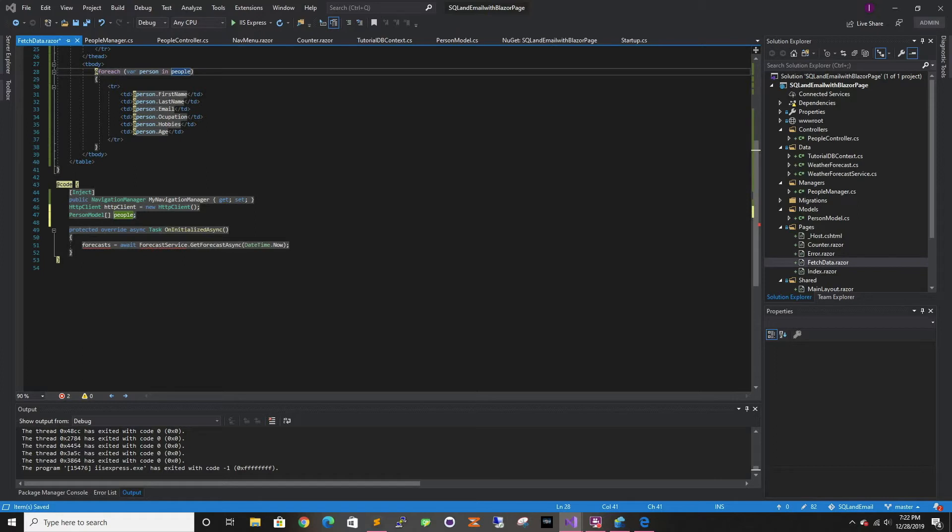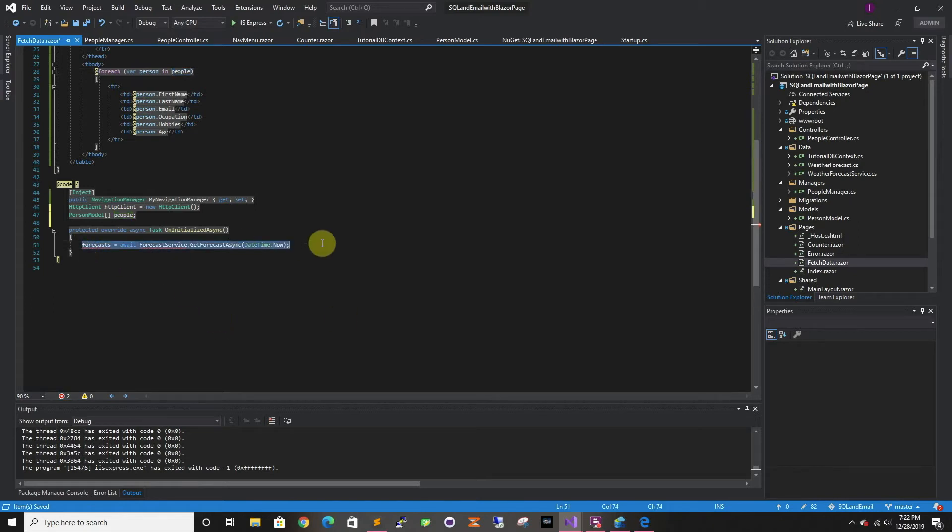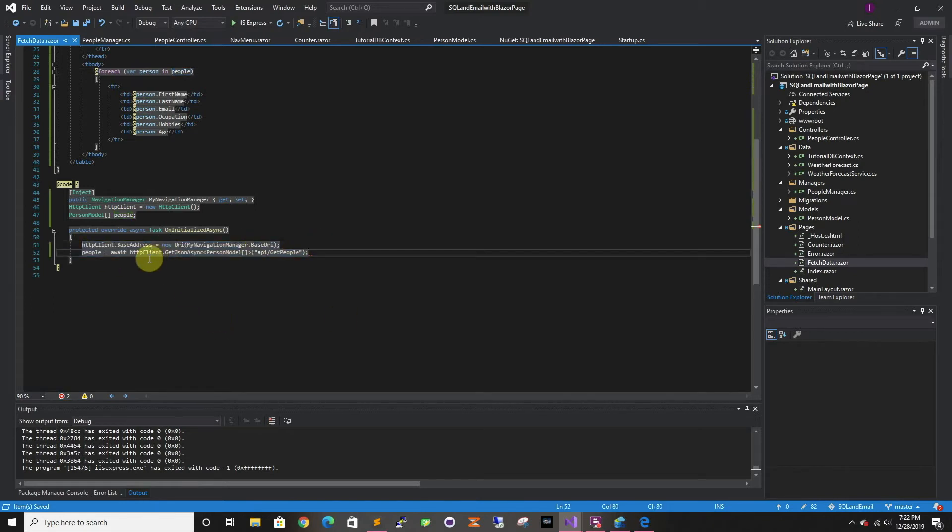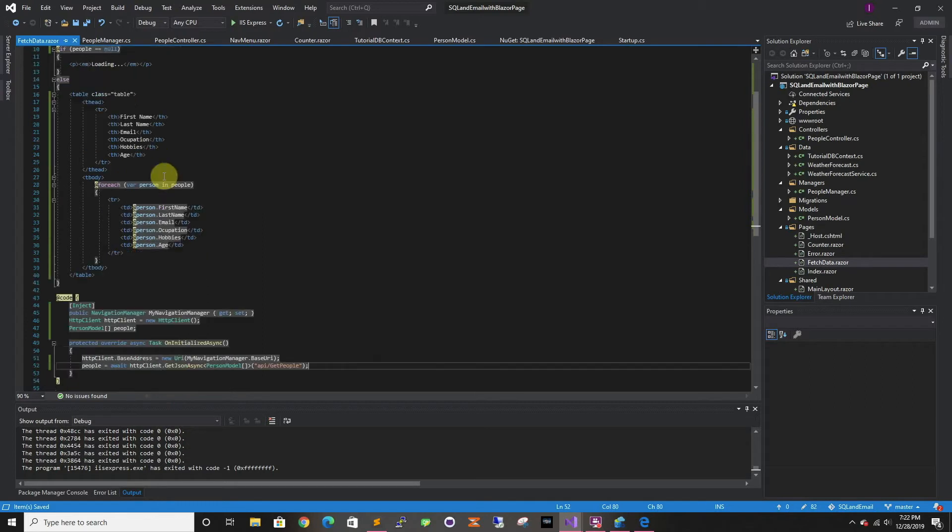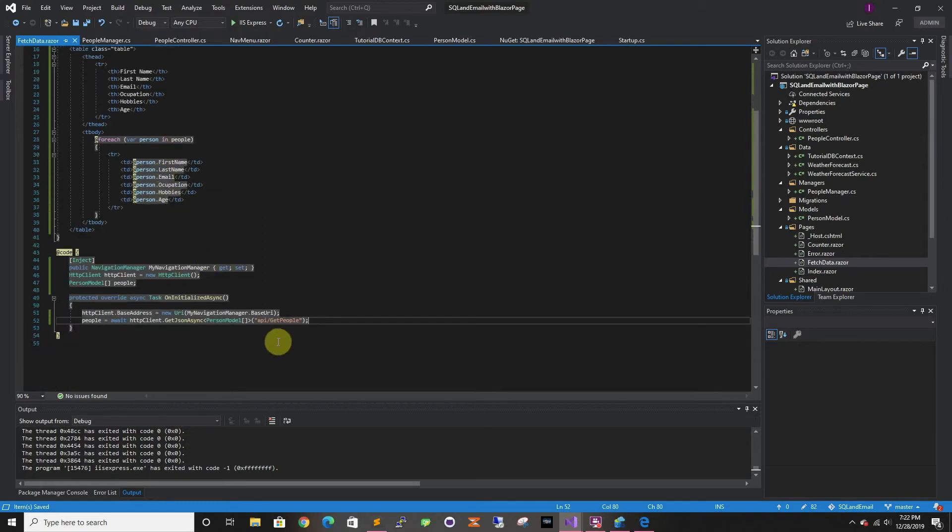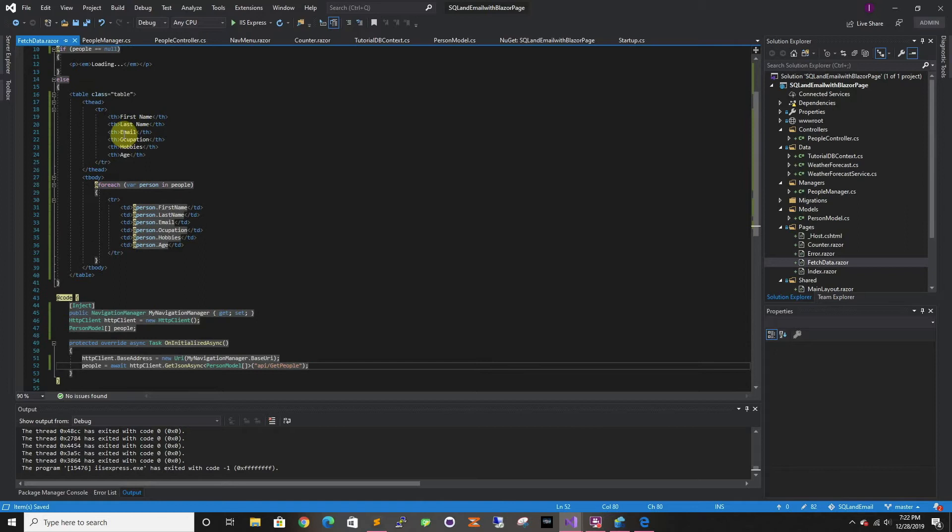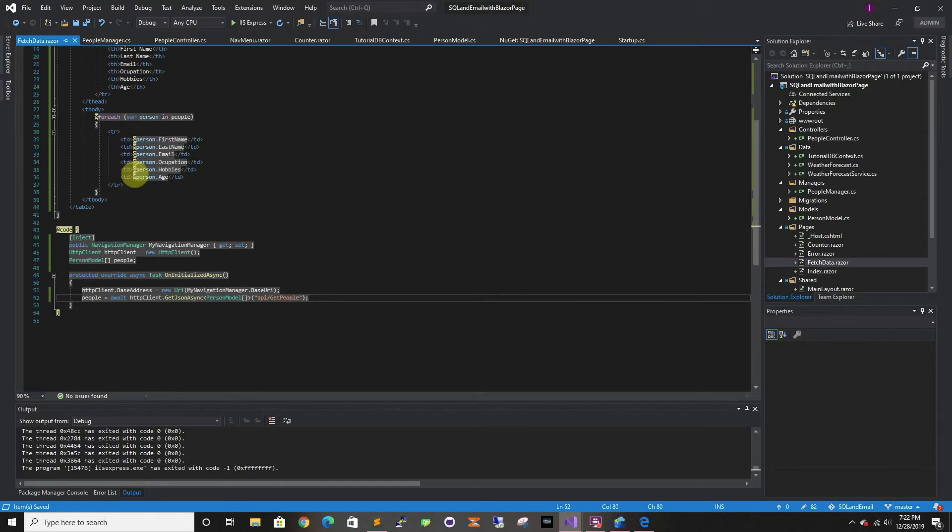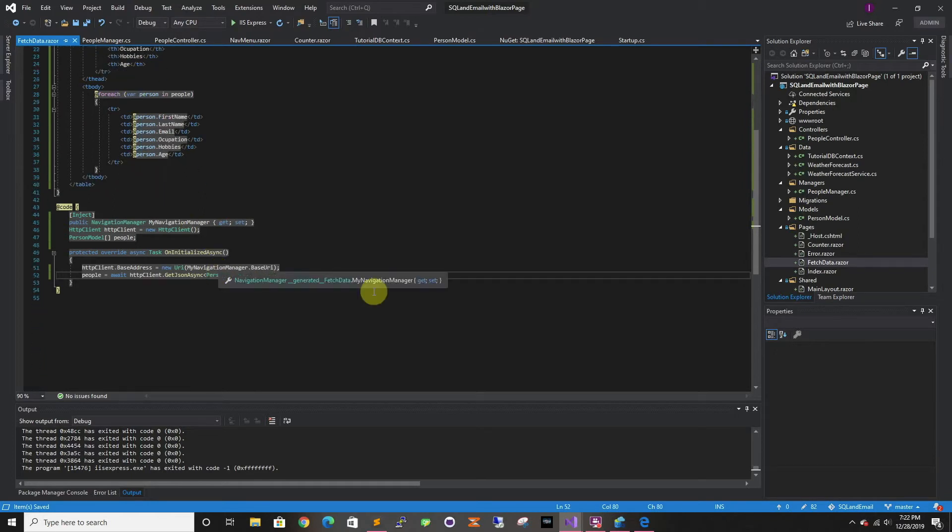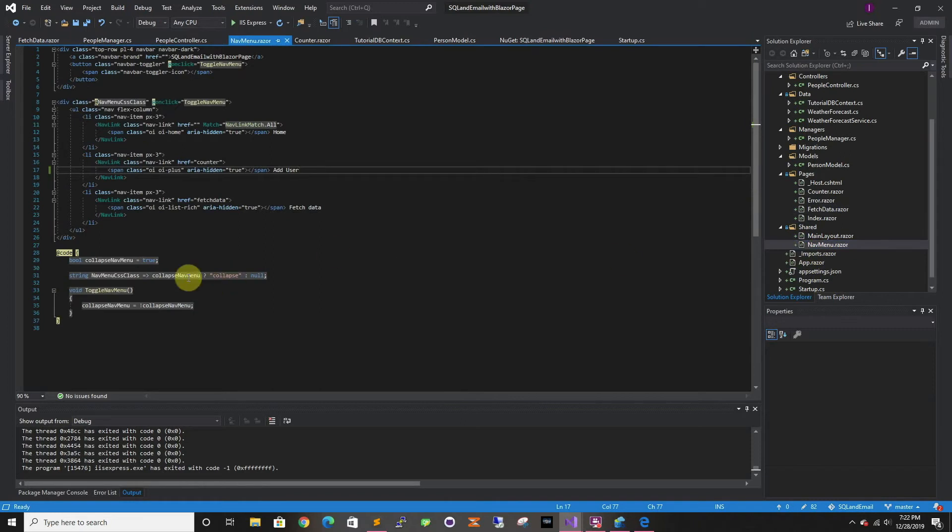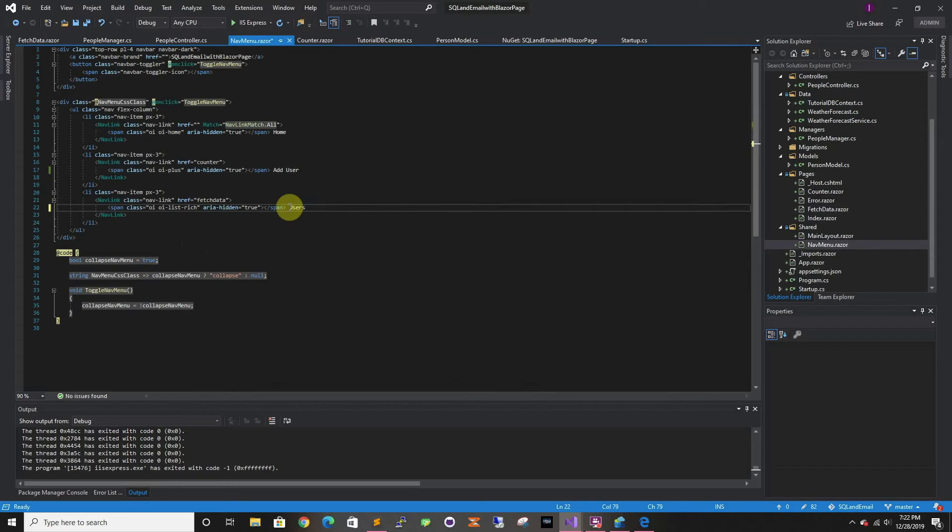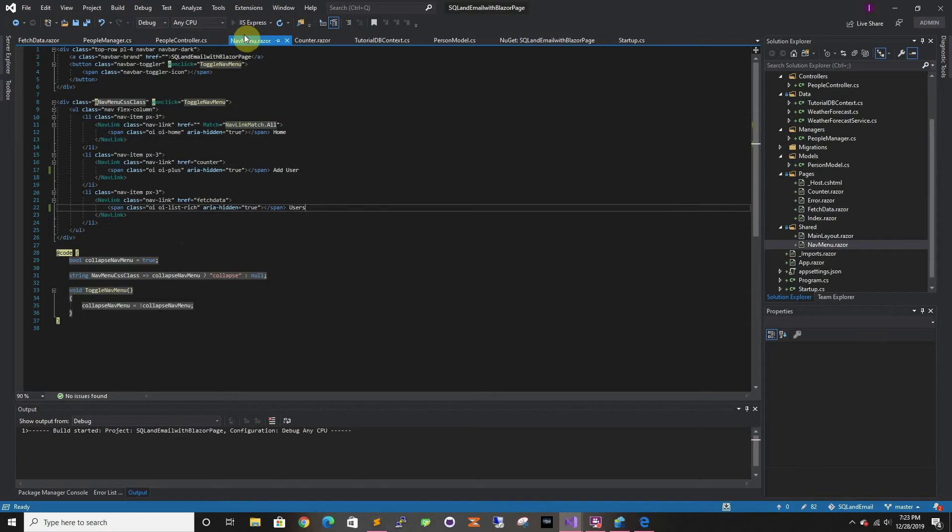So then on initialize, we're just going to do an HTTP get and we're going to set the people. While it's still getting this stuff, it's going to be loading or it's almost immediate. And then once it gets it, it's going to load the table. So let's go also to the navigator. Let's change the name to users and let's try it out.